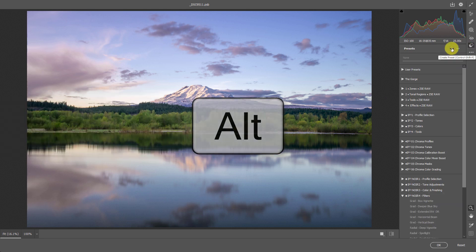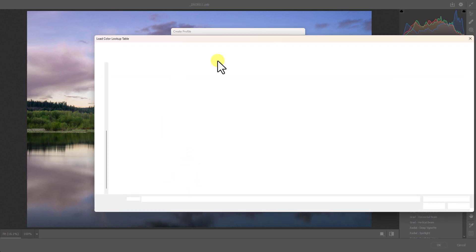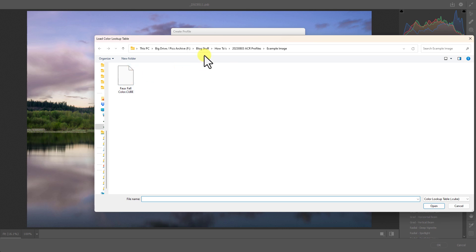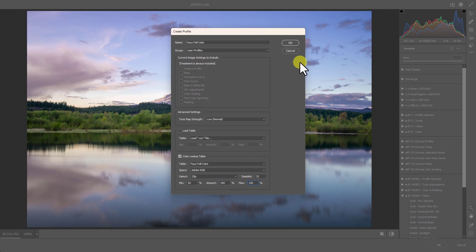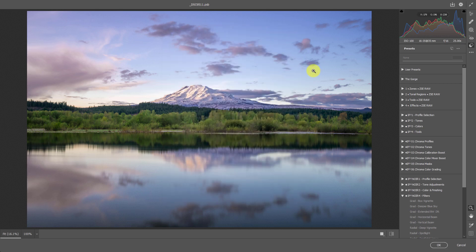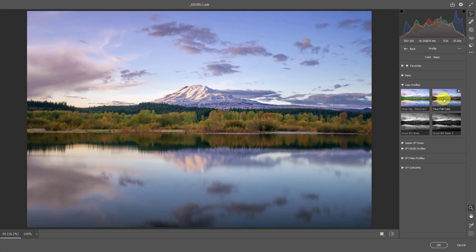Press Alt or Option and hold that, then click the Create Preset button. I'll call this 'faux fall color'. When I click this checkbox, it will prompt me to load the LUT file — I have it in the example image folder. I'll double-click it. I usually set this to Adobe RGB since that's the color space I work in, with 50 as my minimum and 150 as my maximum so the slider can't go too far. Press OK and it saves into my user profiles. Once I go to my profile section under User Profiles, you'll see 'faux fall color' is now there.